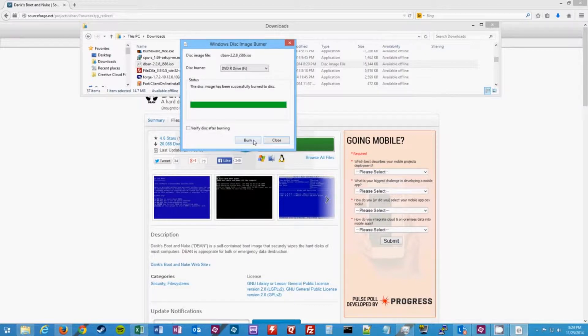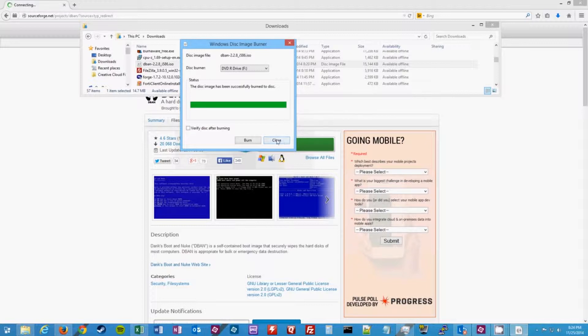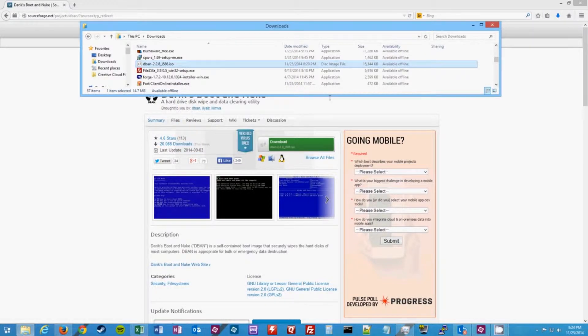Once the disk has finished burning, you'll get a confirmation message that the disk has successfully burned. Go ahead and click on close and remove the disk from your drive.